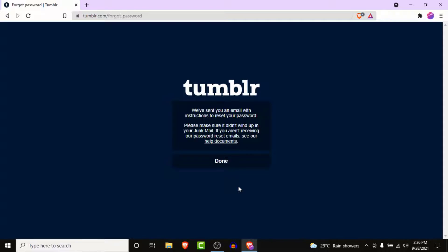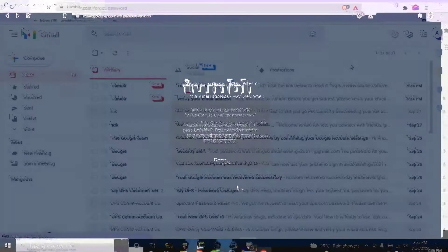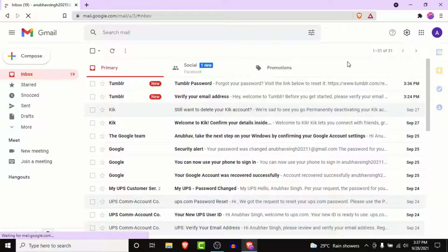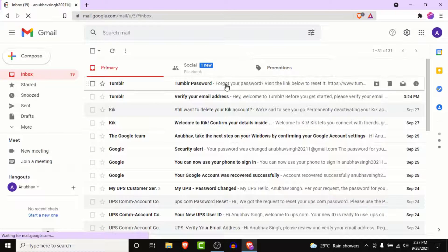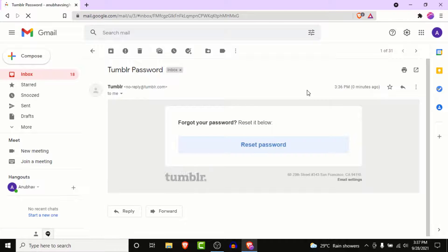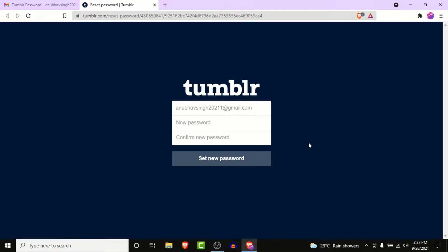Tumblr will send a link with the reset password option to the email address you used to create your account. Go to that email and look for an email from Tumblr — it will be labeled as 'Tumblr Password.' Open that email and you'll see something like this, with a button labeled 'Reset Password.'